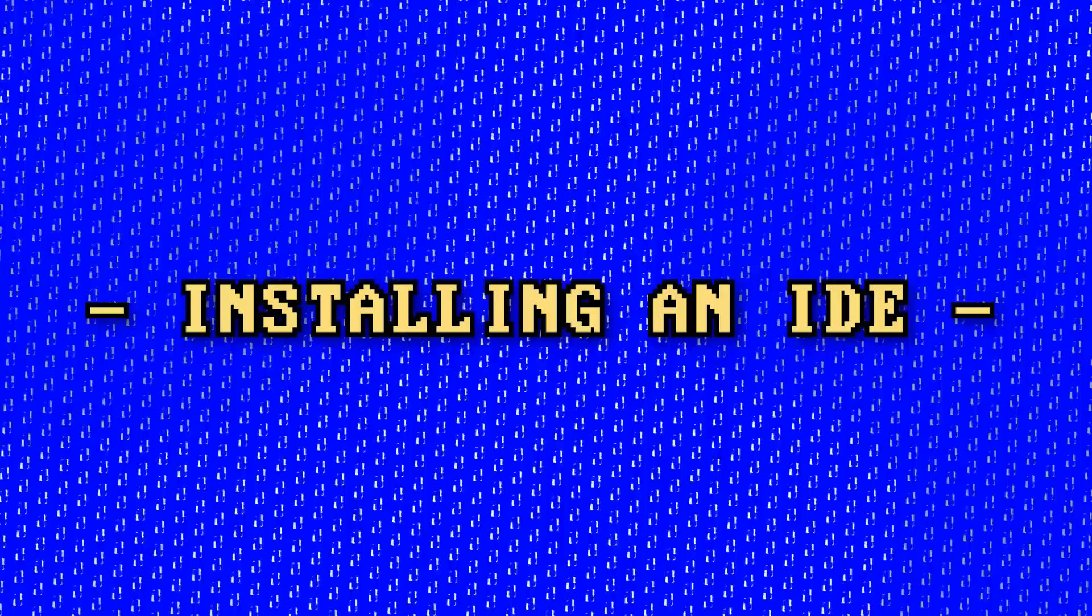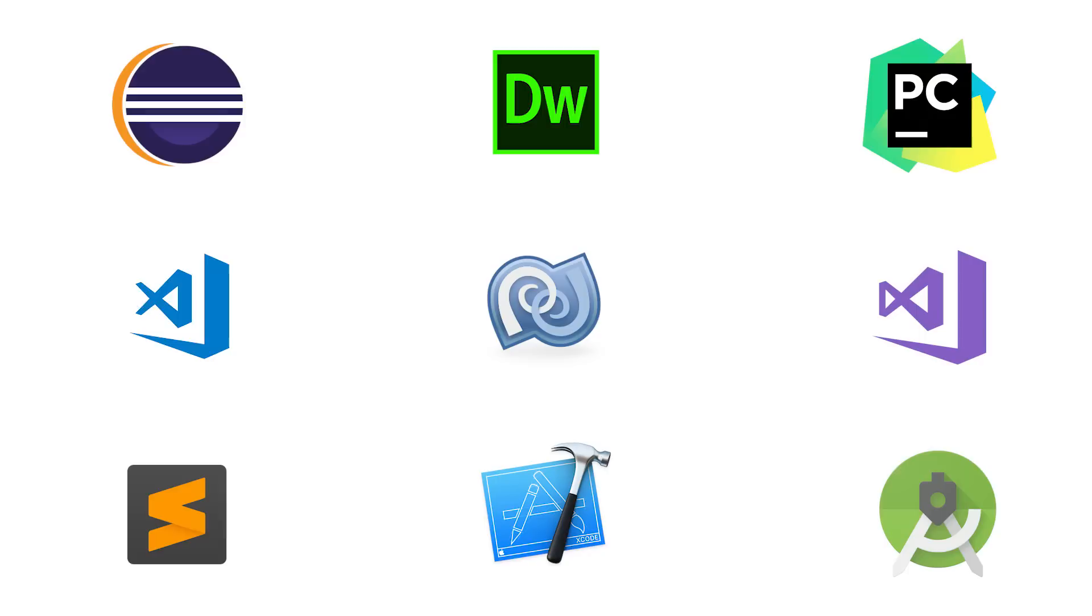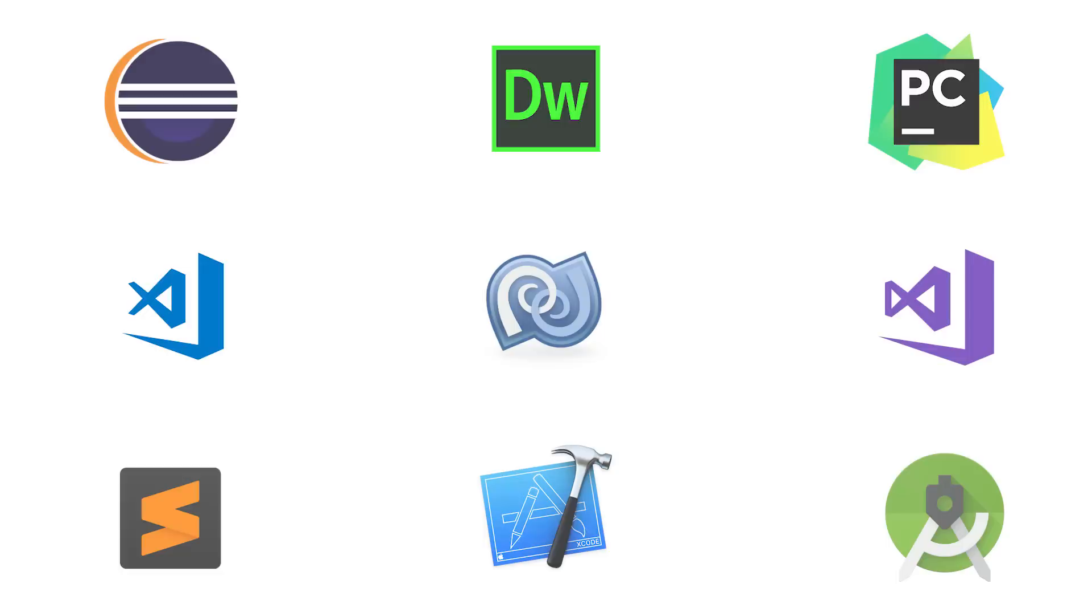It's now time to install your first IDE. Are you ready? Let's do it. Heads up, there are many different IDEs out there. But instead of walking you through each and every IDE, which would be a very boring lecture to sit through,